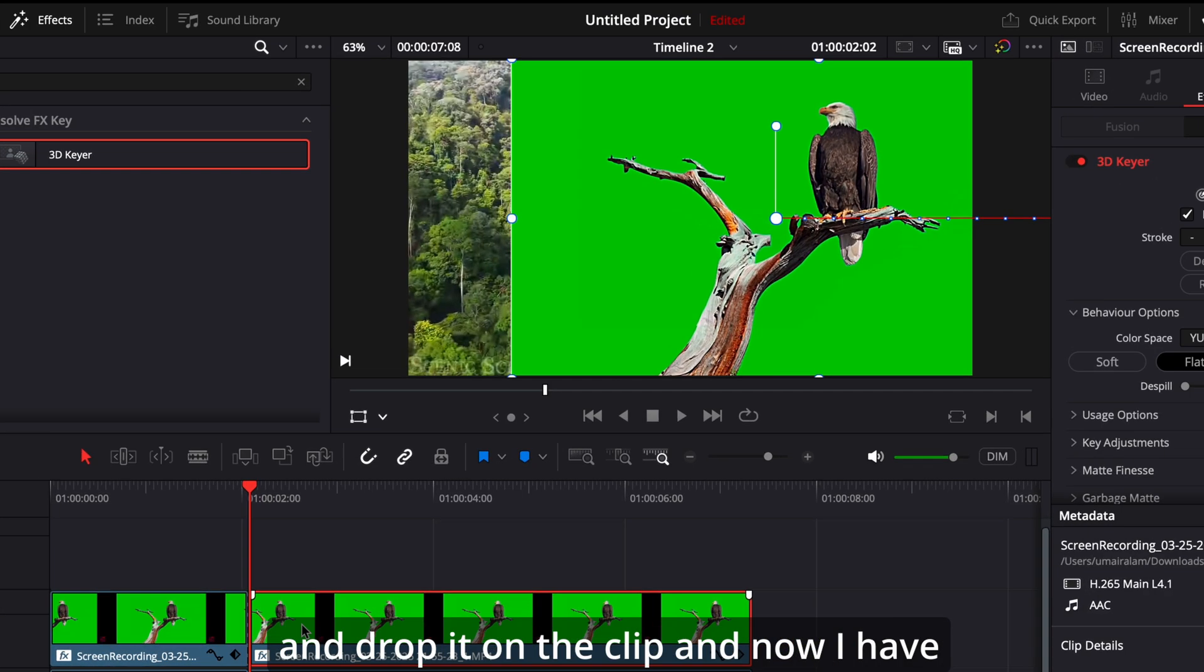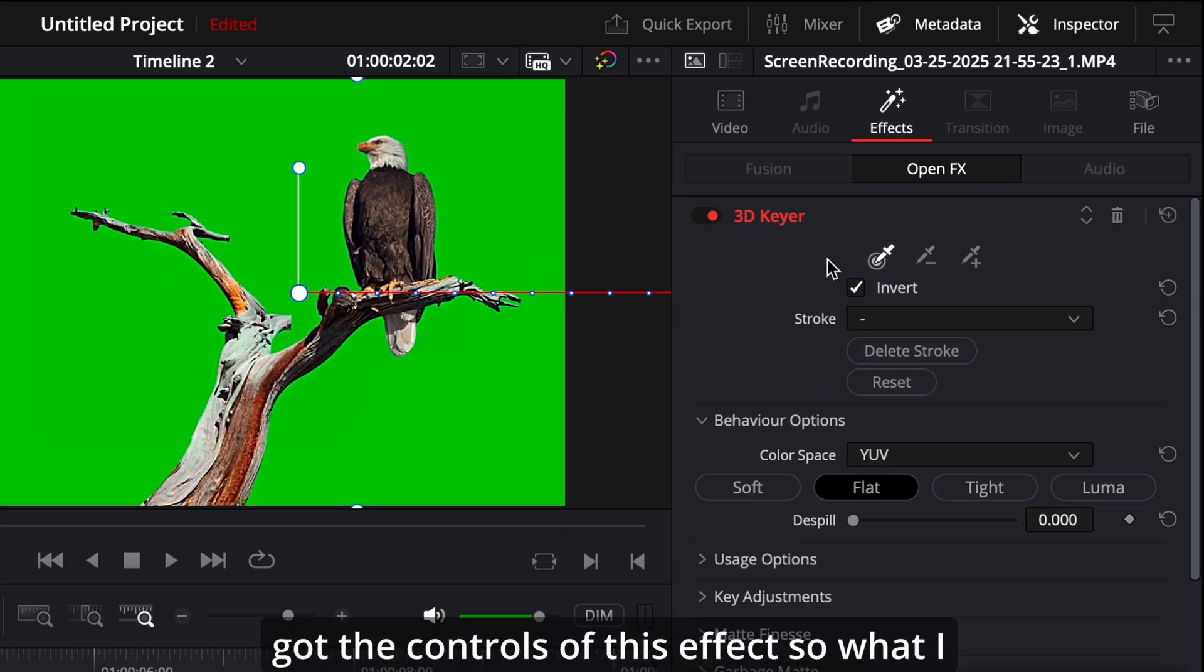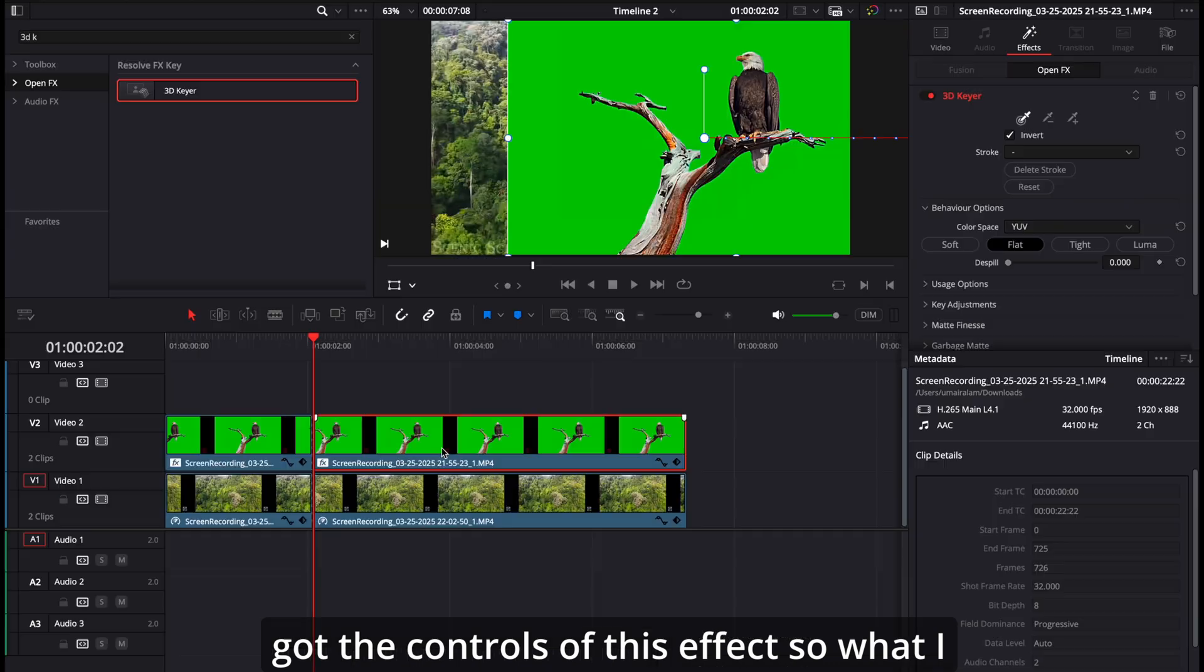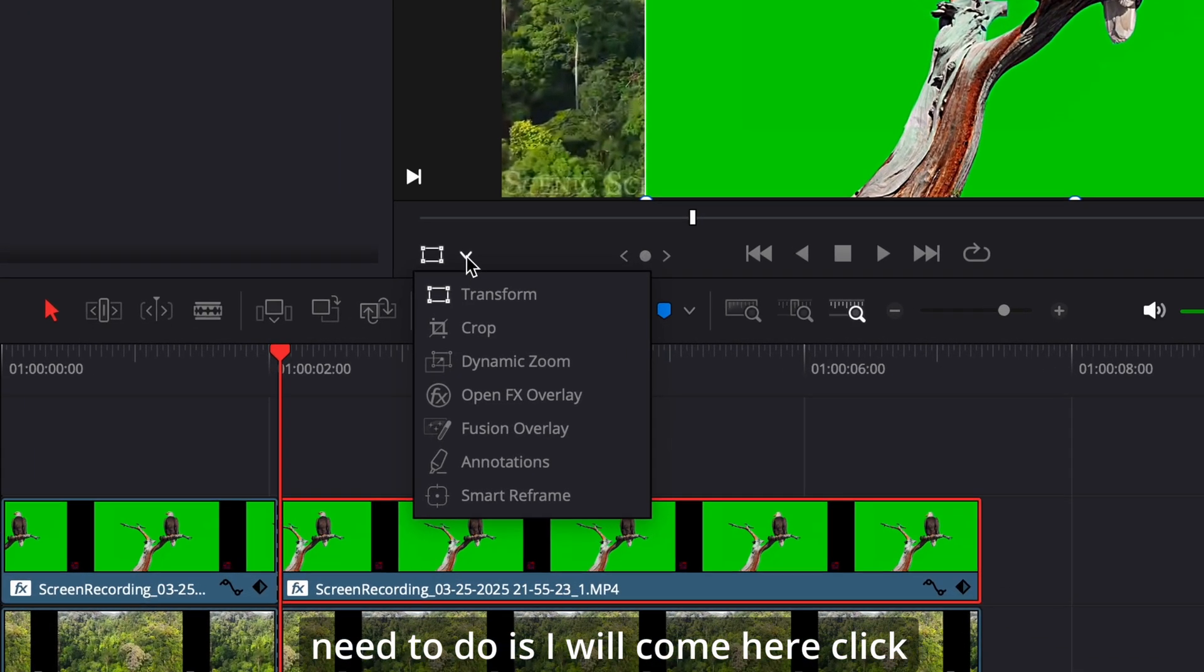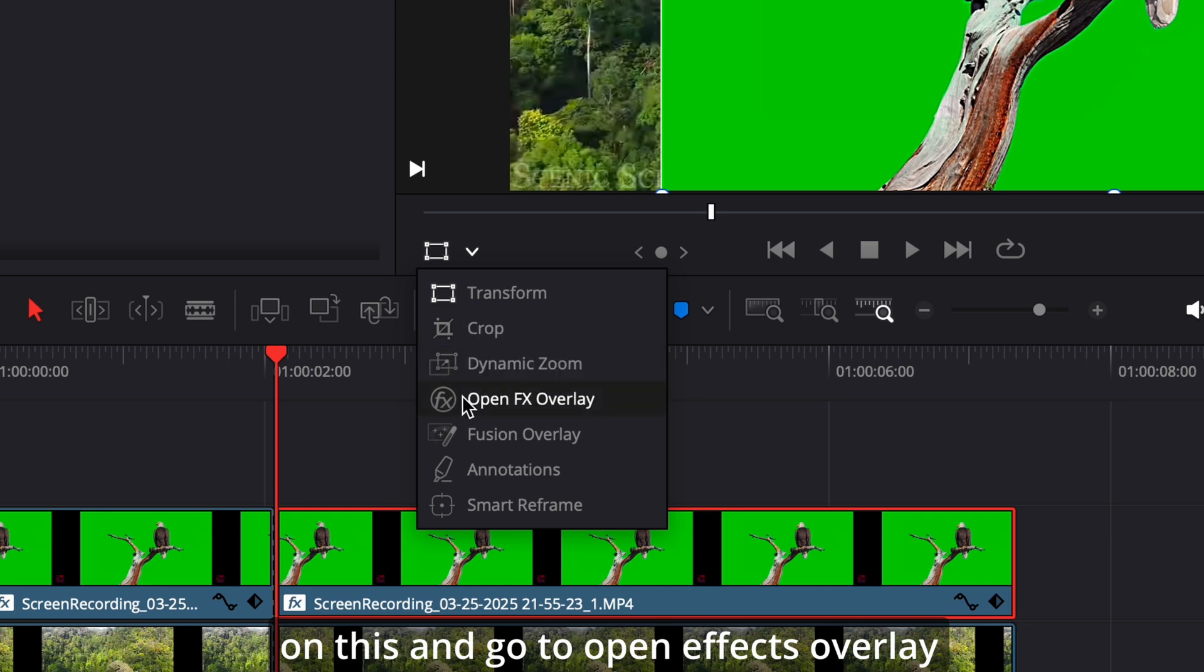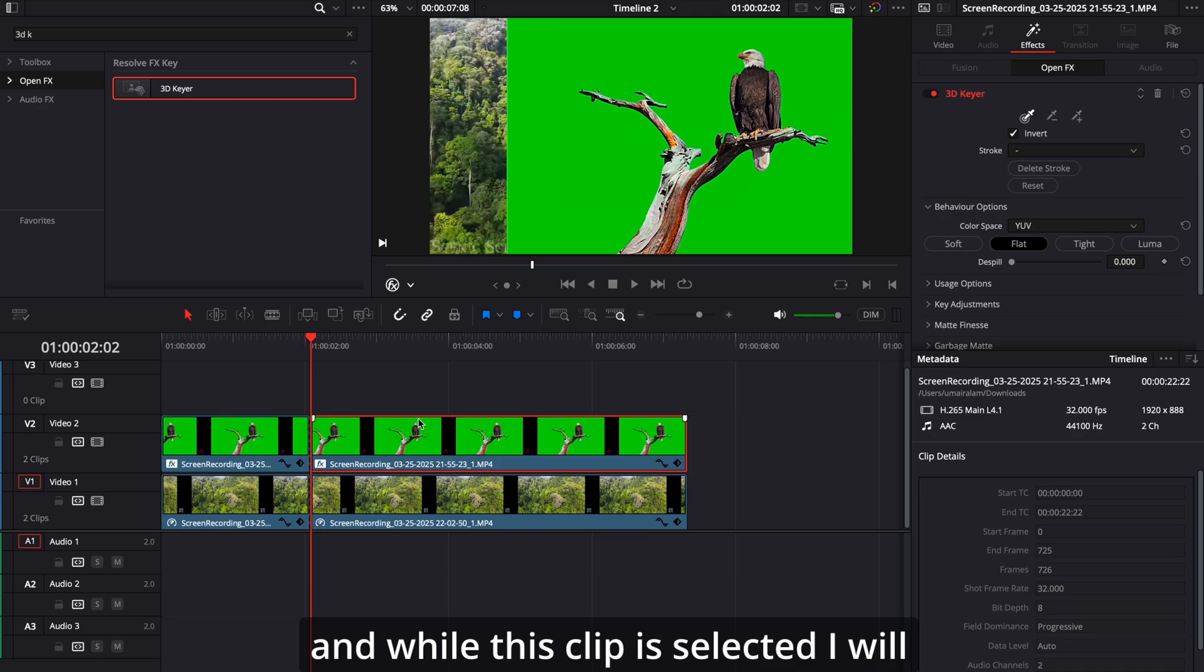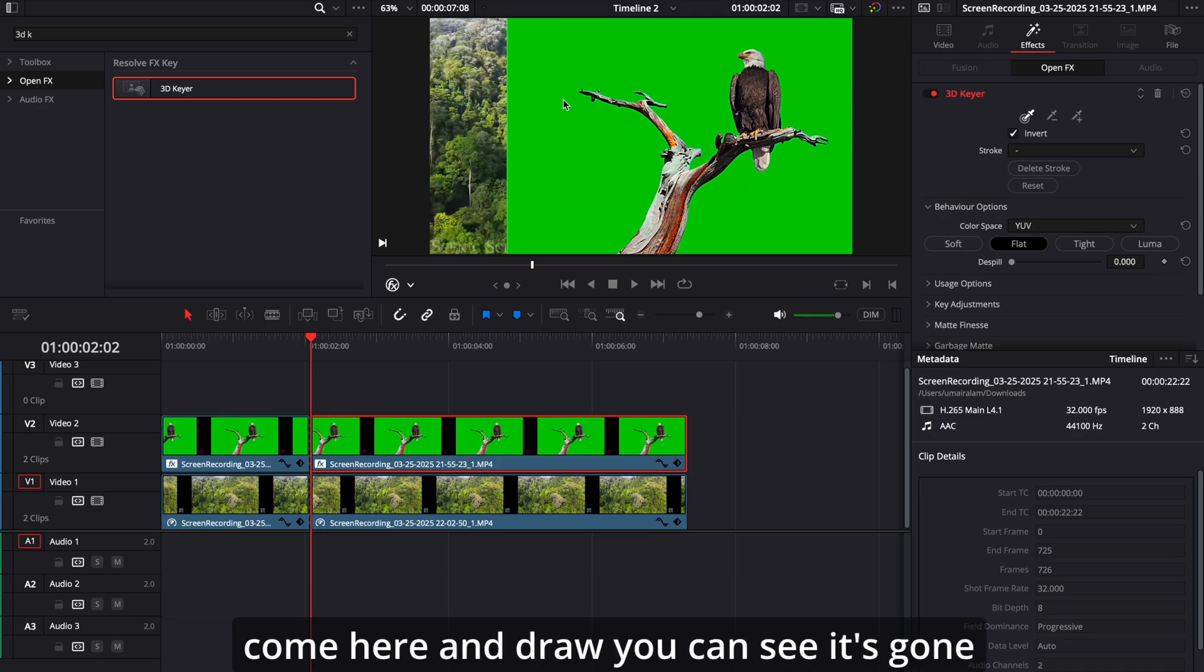And now I have got the controls of this effect. So what I will need to do is I will come here, click on this, and go to open FX overlay. And while this clip is selected, I will come here and draw.